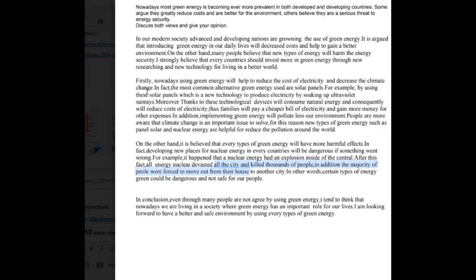Nice job with these essays. There are some grammar issues I really want you to work on. You need to correct these essays, add the errors to your error correction list, and then send everything back to us in the next day with your new essays. That's the end of this video correction and I'll be looking forward to seeing more of your essays.